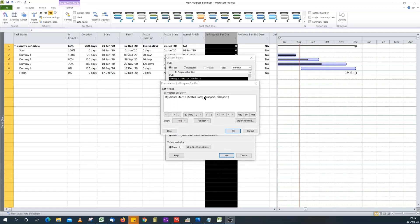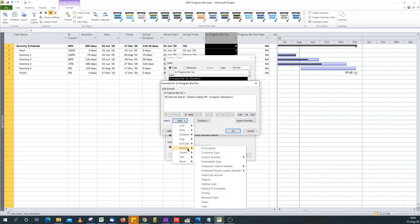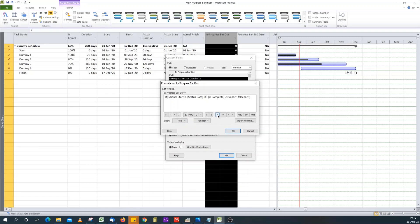The second condition is: if Percent Complete equals zero, which covers tasks that have not started — the In Progress Bar Duration field will contain zero. I use an OR condition: if Actual Start is greater than Status Date OR Percent Complete equals zero, then this custom field should return zero. But if either of these conditions is false, we proceed to calculate the duration.